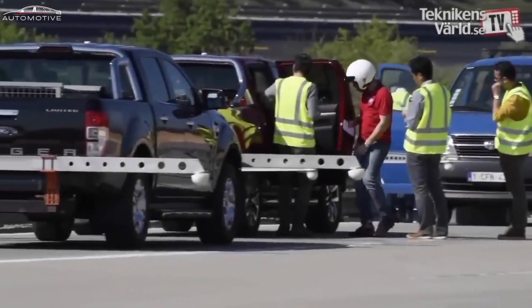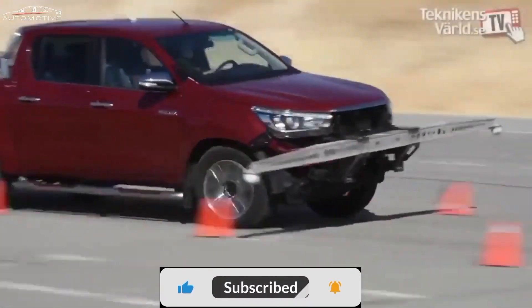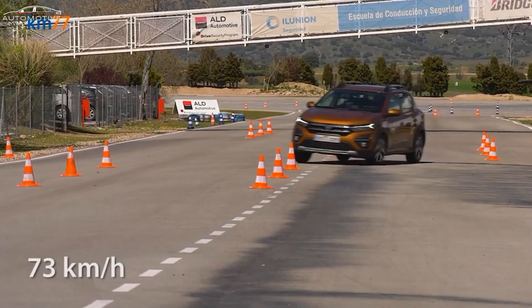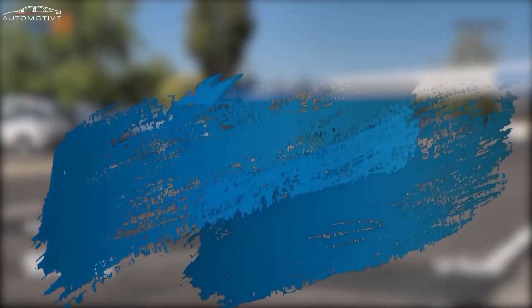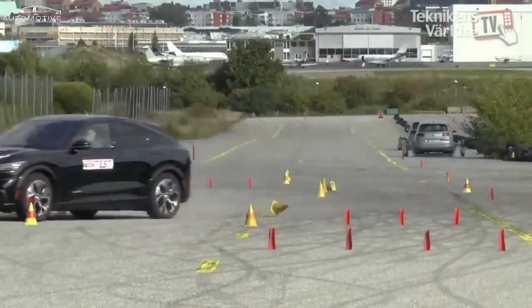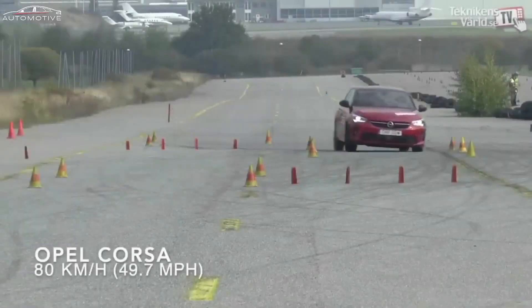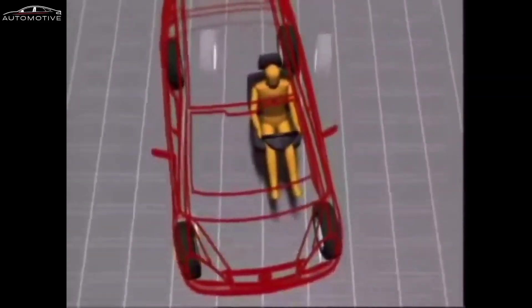Here are 20 possible reasons for the problem of cars failing the moose test. One: high center of gravity — vehicles with a high center of gravity may experience instability and tipping during sudden maneuvers. Two: inadequate suspension system — some vehicles may have a suspension system that doesn't respond well to sudden changes in direction or fails to provide stability. Three: poor steering geometry — the steering geometry of a vehicle can lead to loss of control or instability during sudden maneuvers.